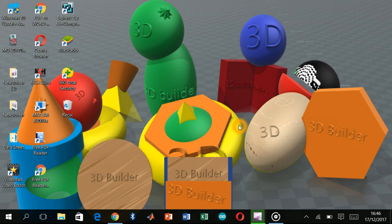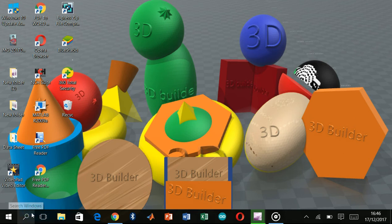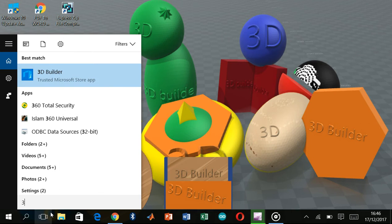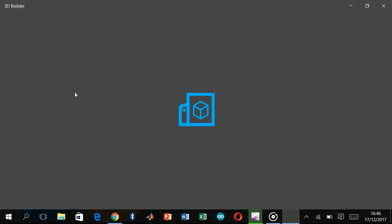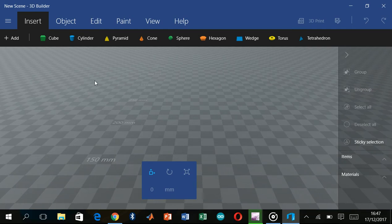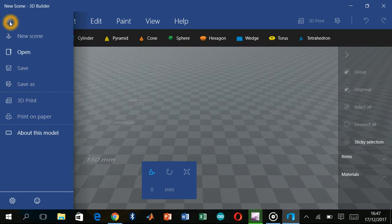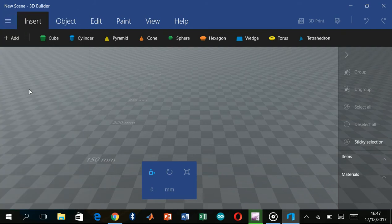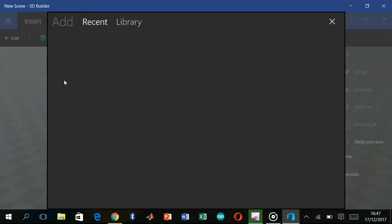Today I am going to introduce Windows 10 3D Builder. We will go to the search option and open 3D Builder. This is the main screen. We will open a new scene and open the file.